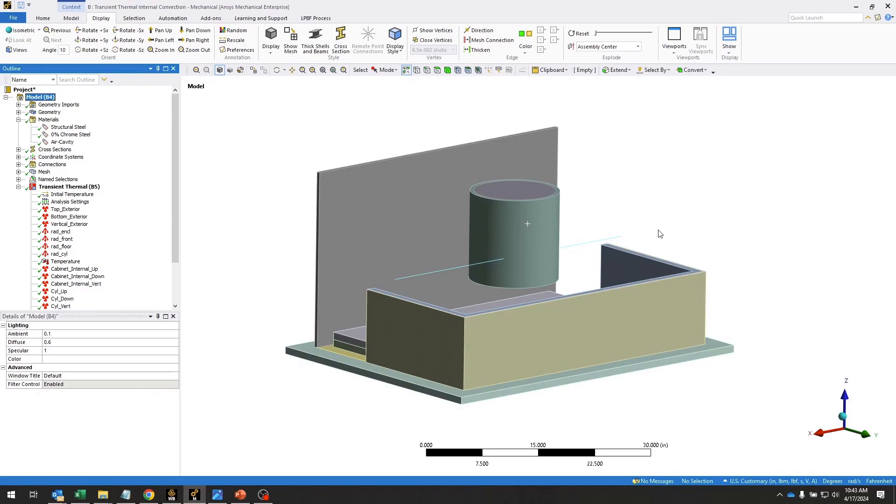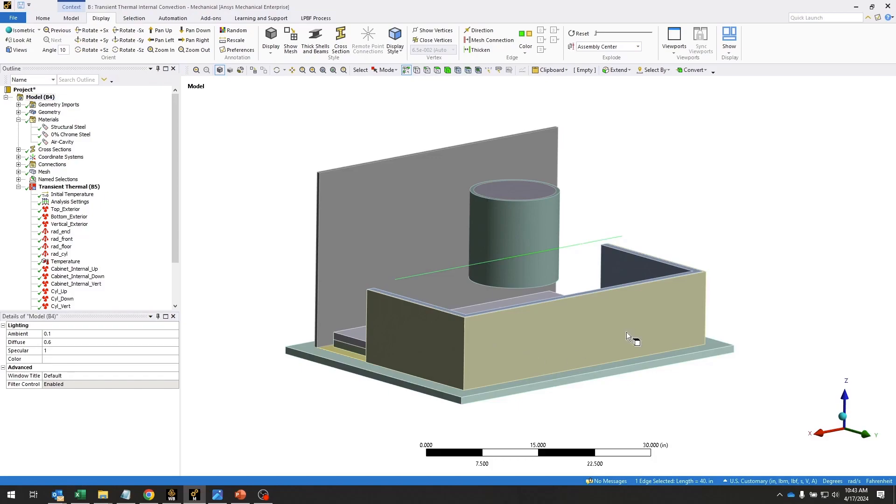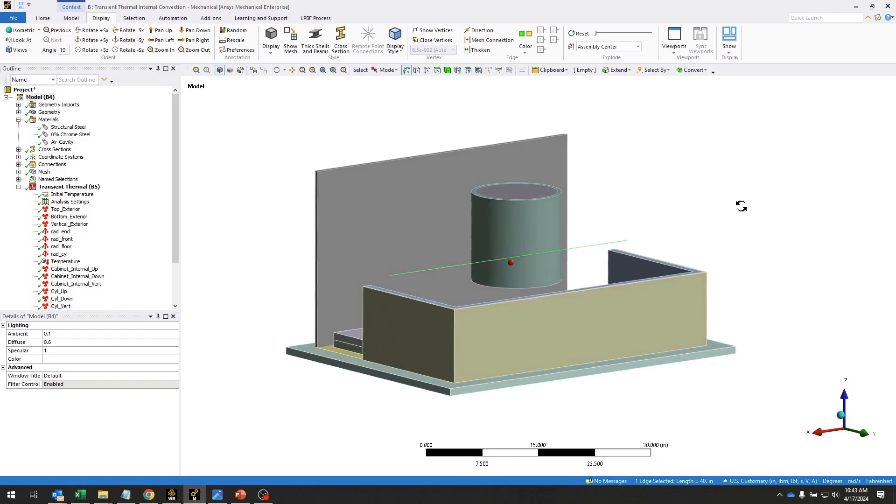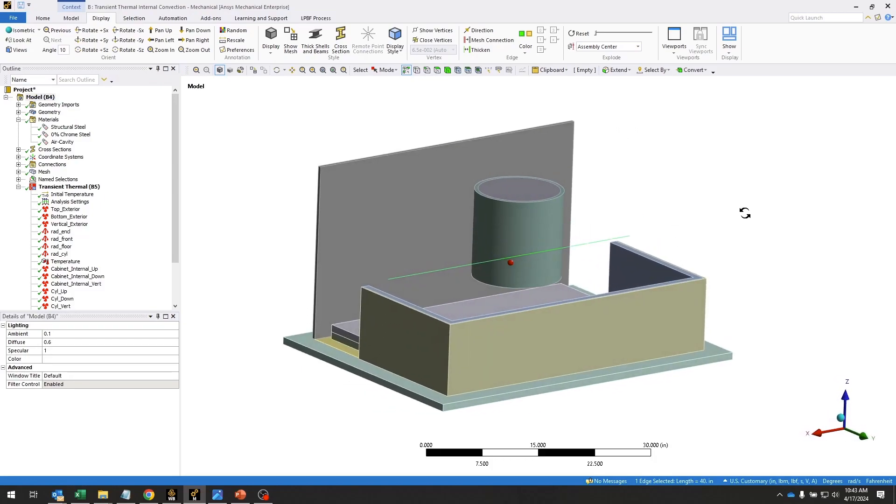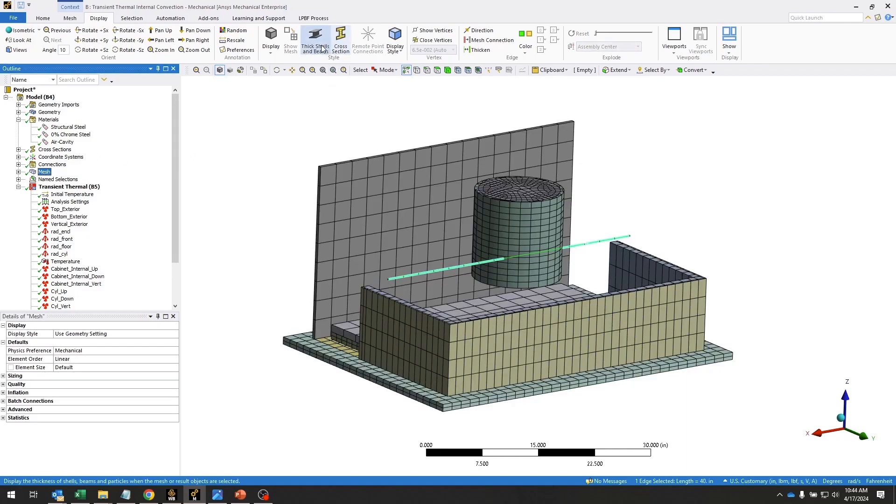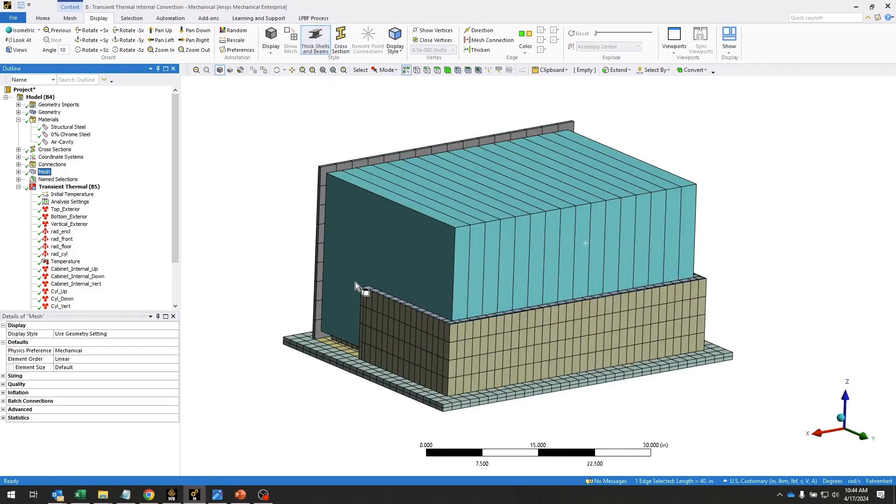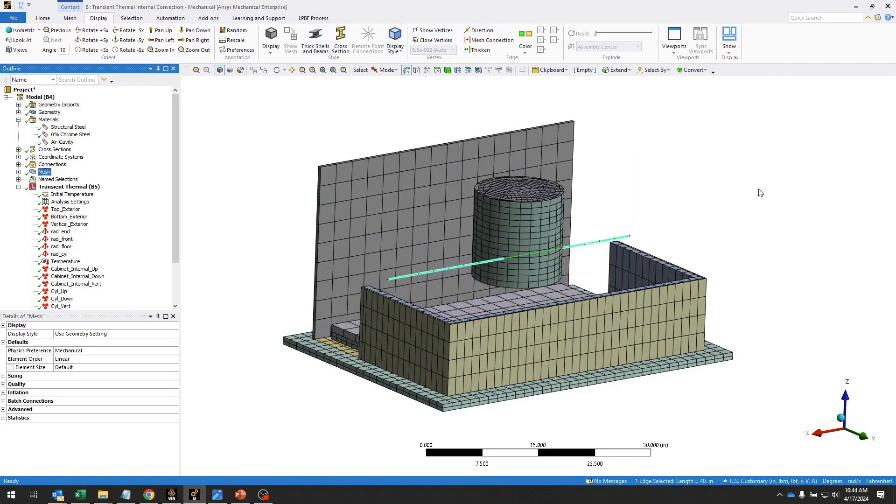We're also modeling the volume of air that's internal to the container using this line body that's meshed with fluid 116 elements. It has a cross-section assigned to it that fills the entire interior volume with air, and we'll be using this for internal convection.